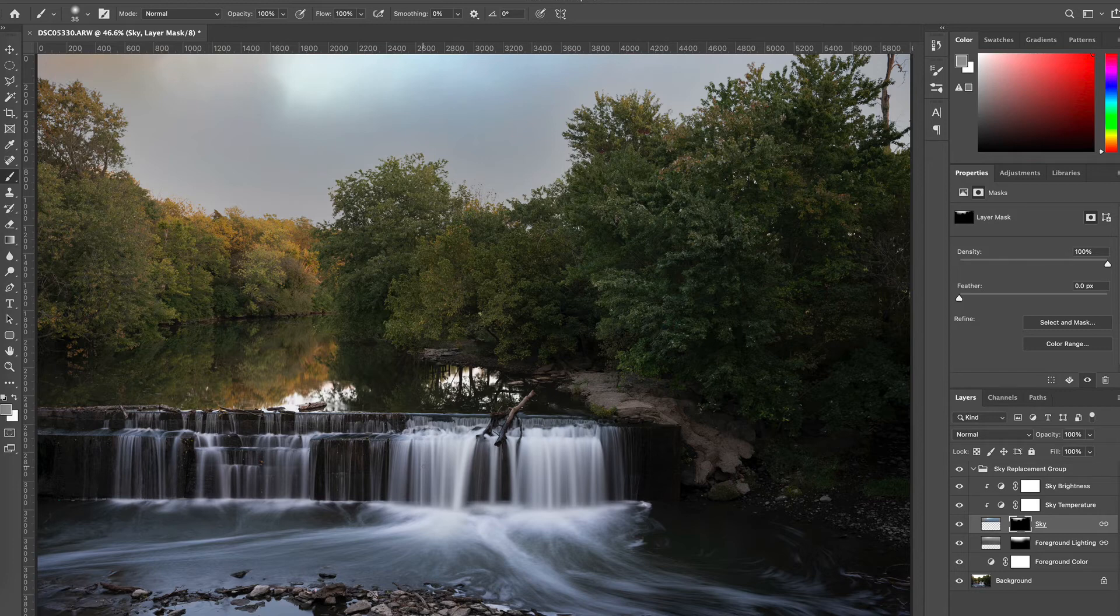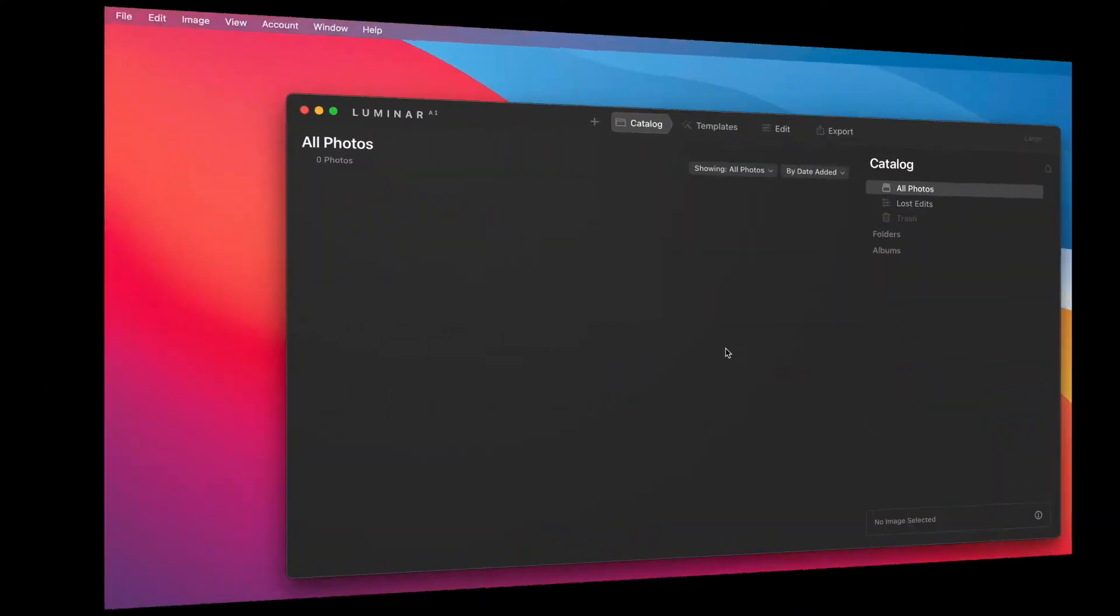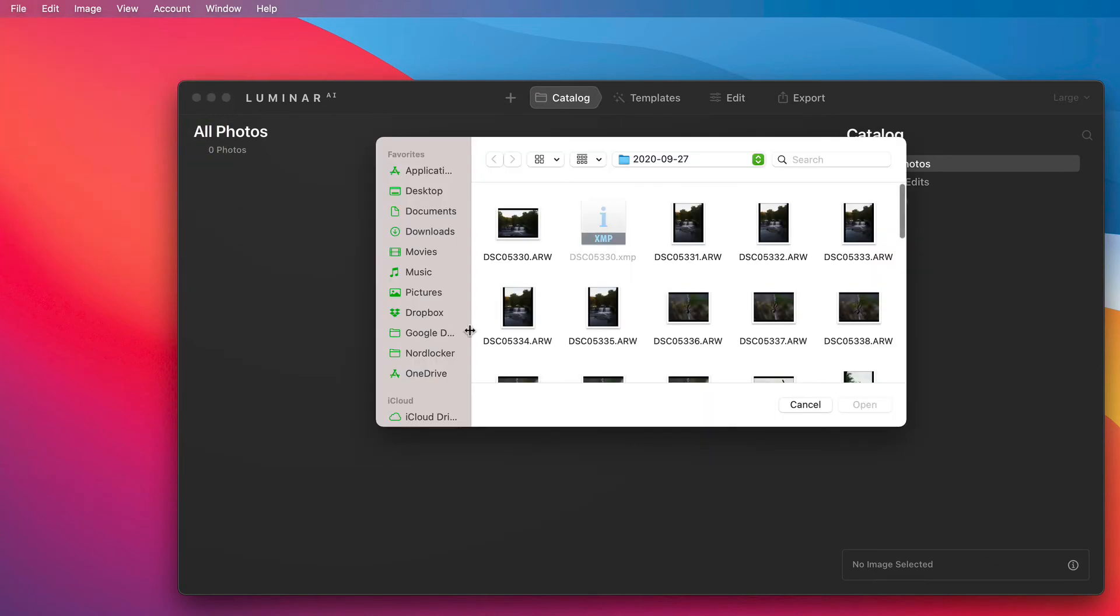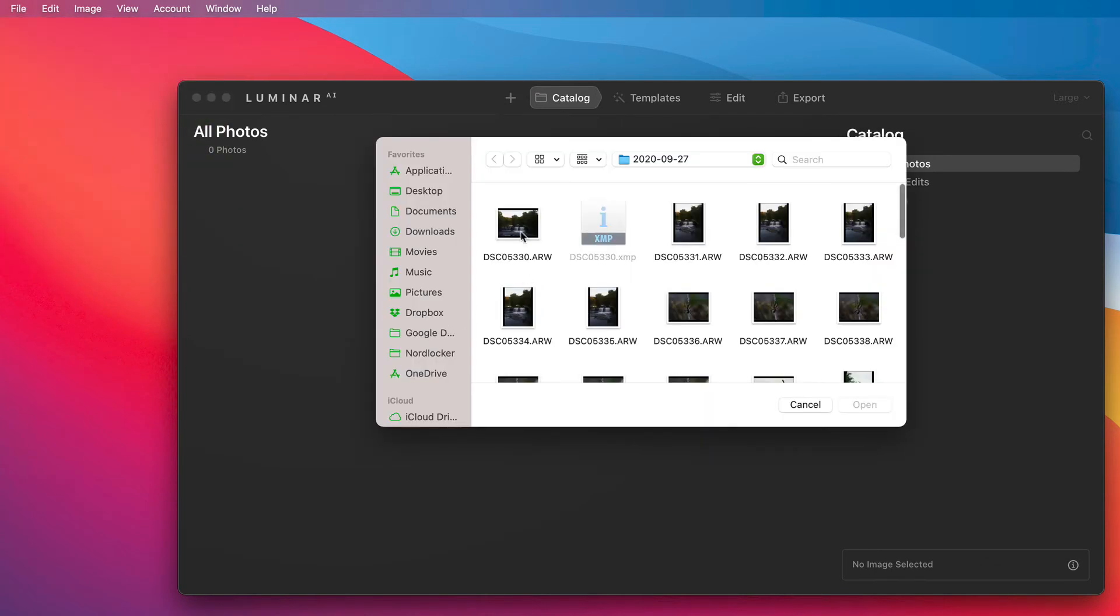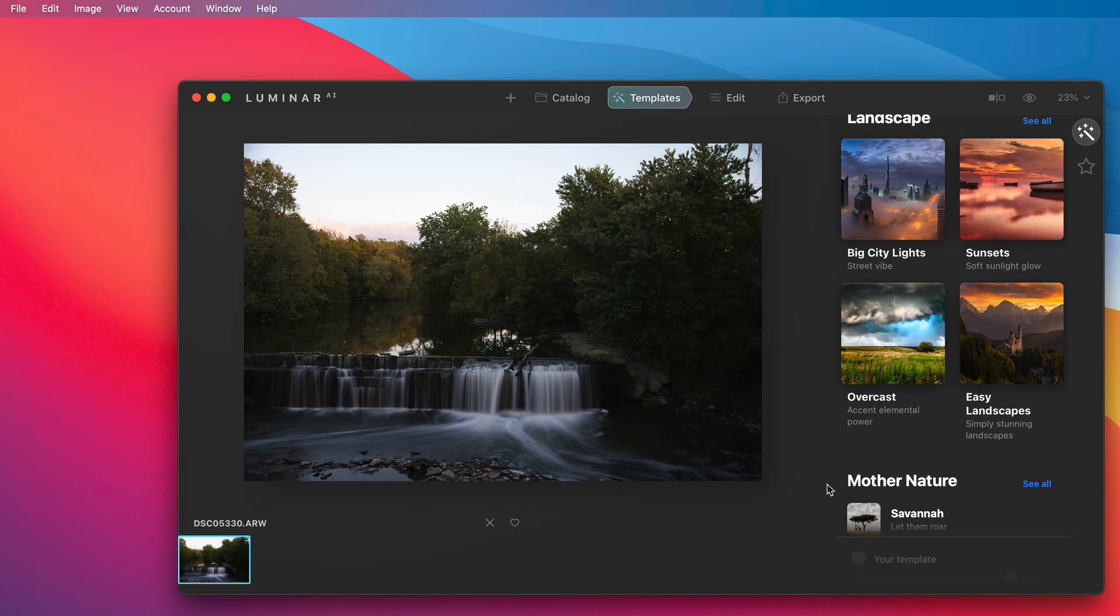The last one we're going to look at is Luminar. Once you have the Luminar interface up I'm going to go to file and edit a single image and click on my raw file. It automatically opens the raw file and you do not have to do any Adobe Camera Raw conversion.